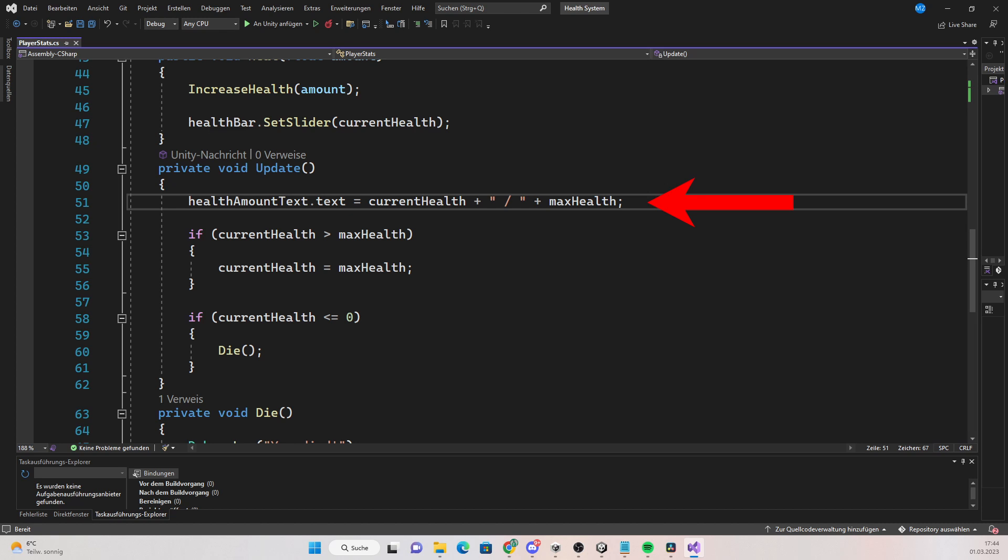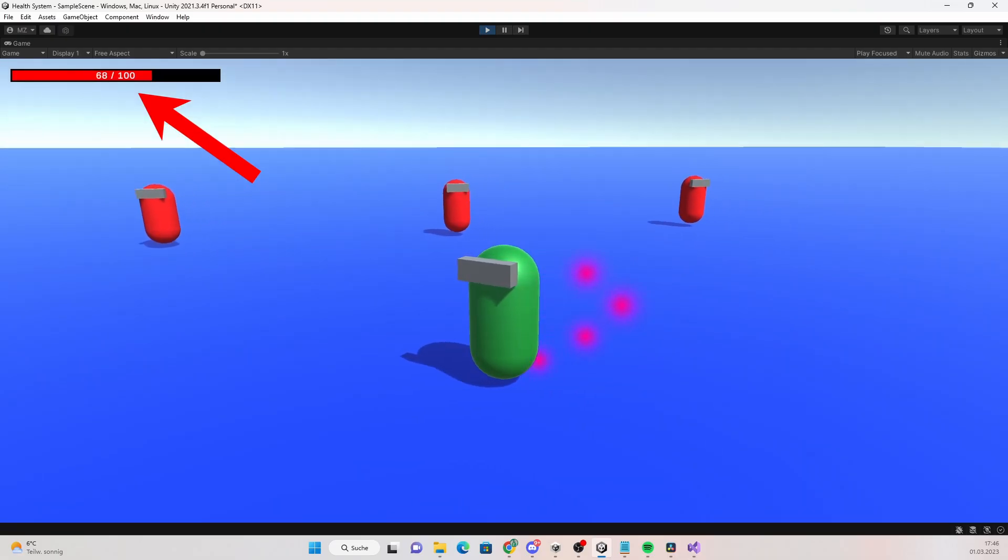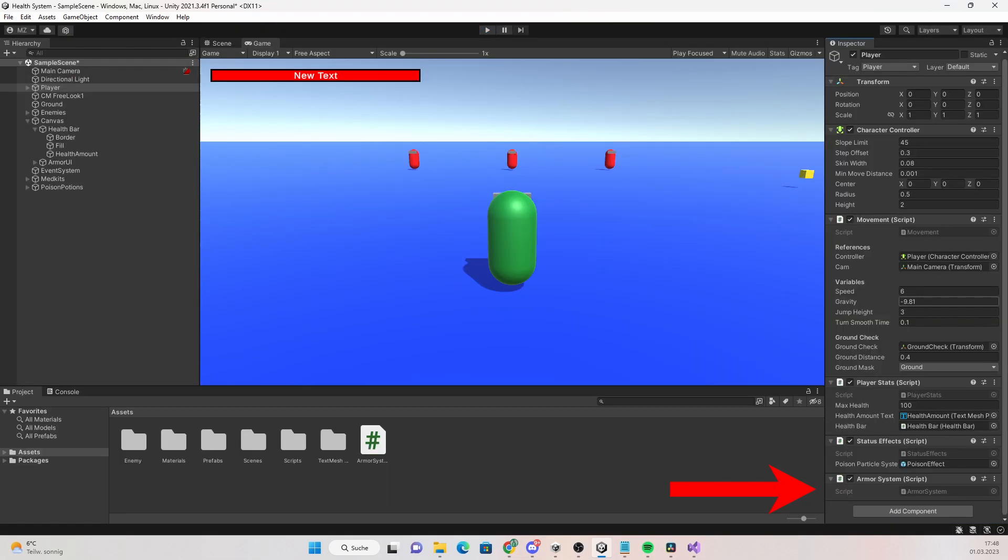You can as well display the max health of the player to make it look even better. Okay, now we can see how many health the player currently has in-game. Let's now go on to the actual armor system.